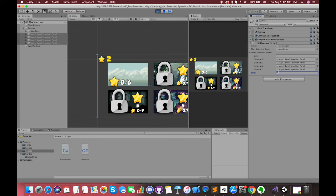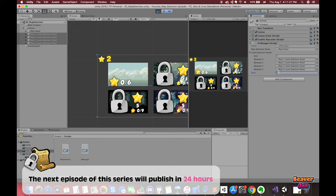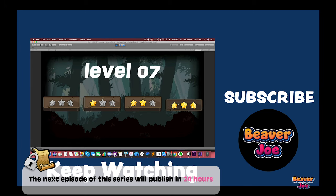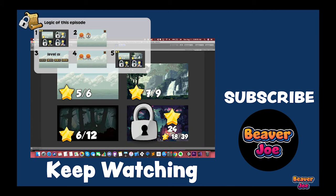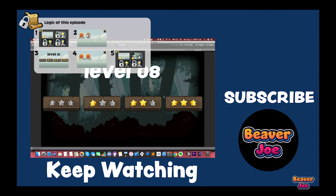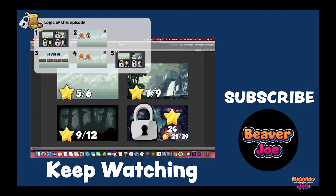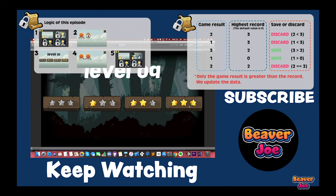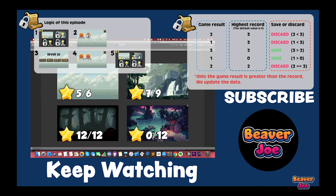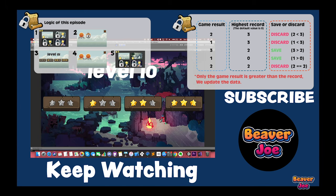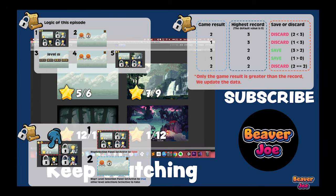Cool. Alright, this is the end of this video. In the next episode, we will continue this project and make it complete. We will connect the map selection with the level selection. Also, we will cover how to use PlayerPrefs to store or access player preferences between game sessions.